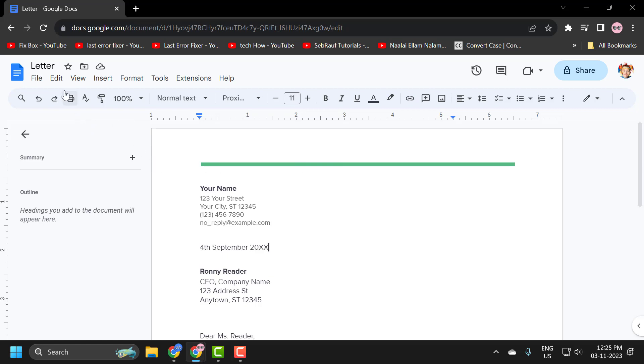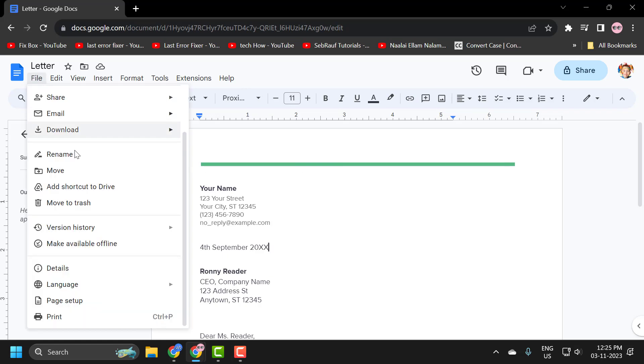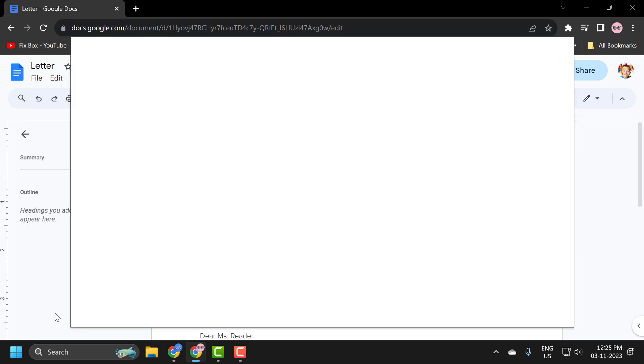You just need to select the File tab over here and you just need to scroll down and select the Print option.